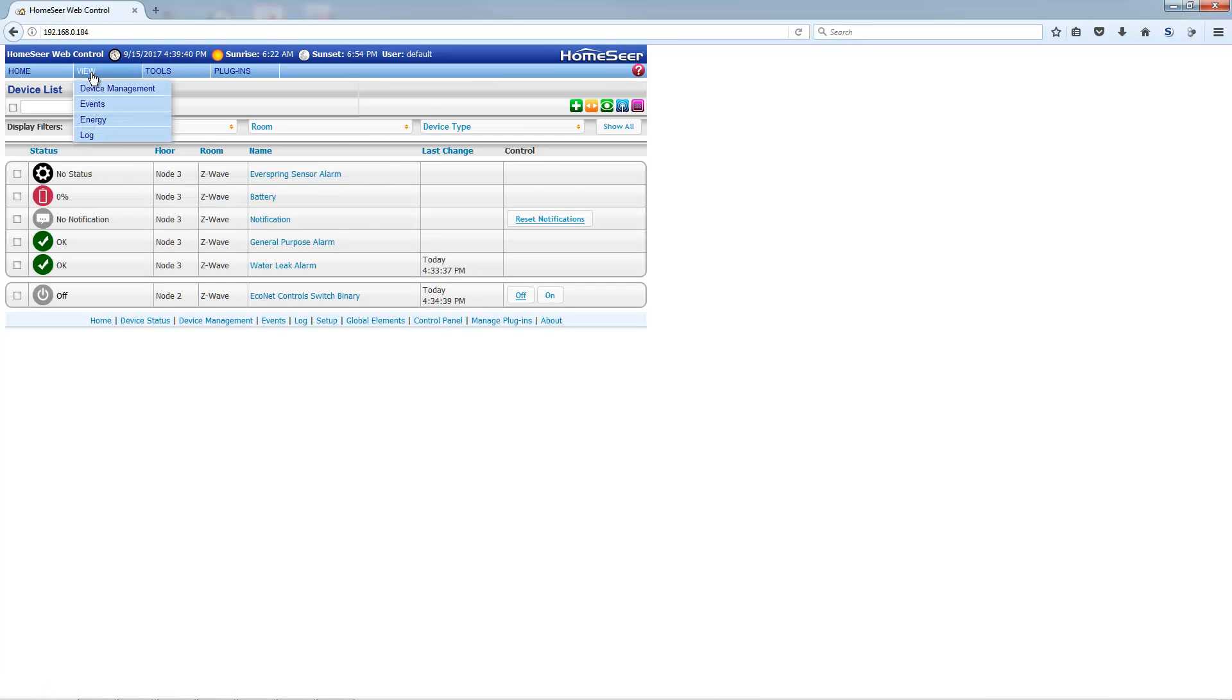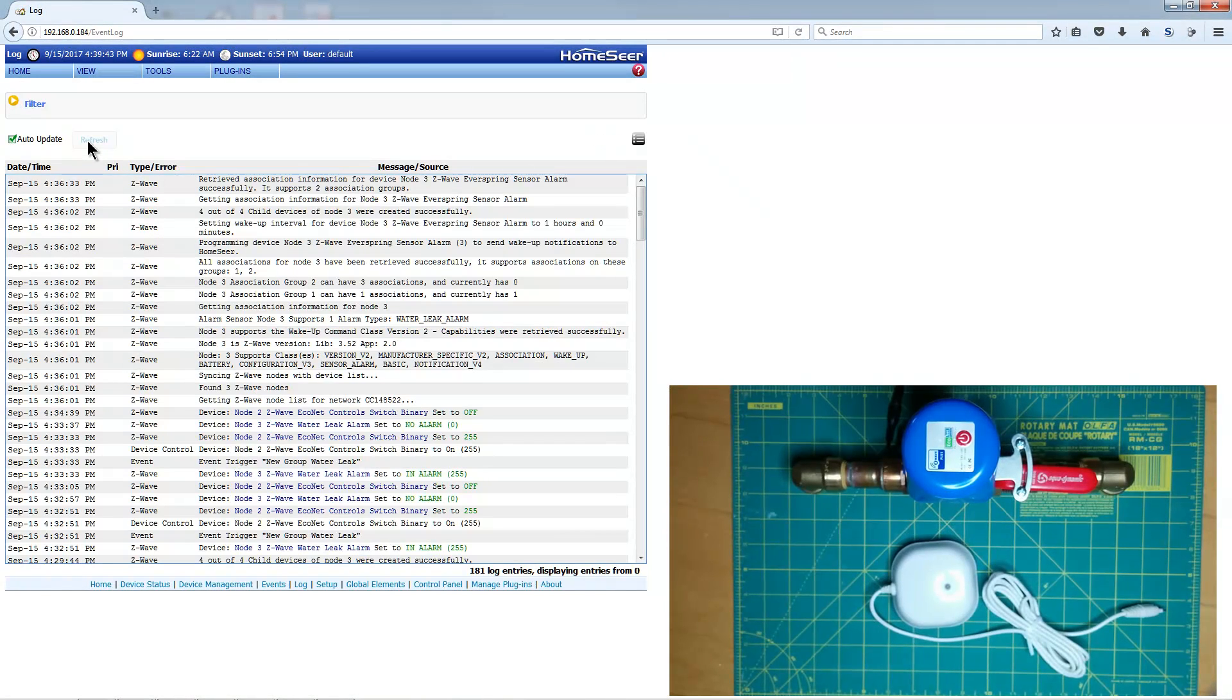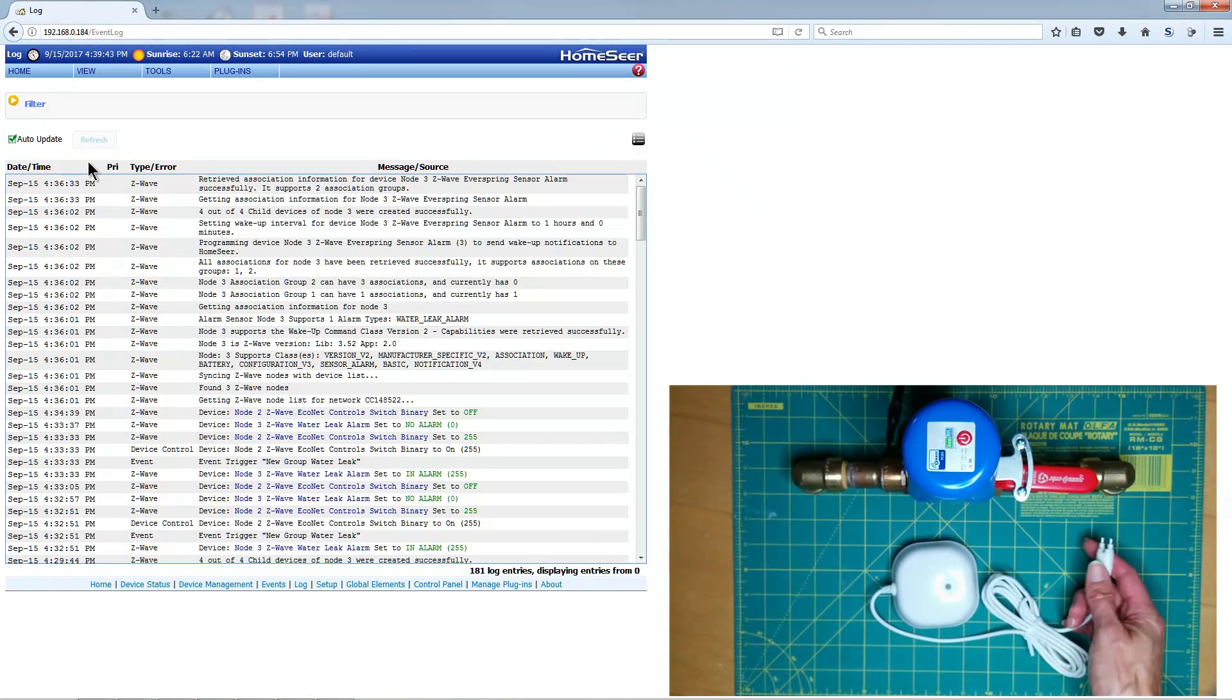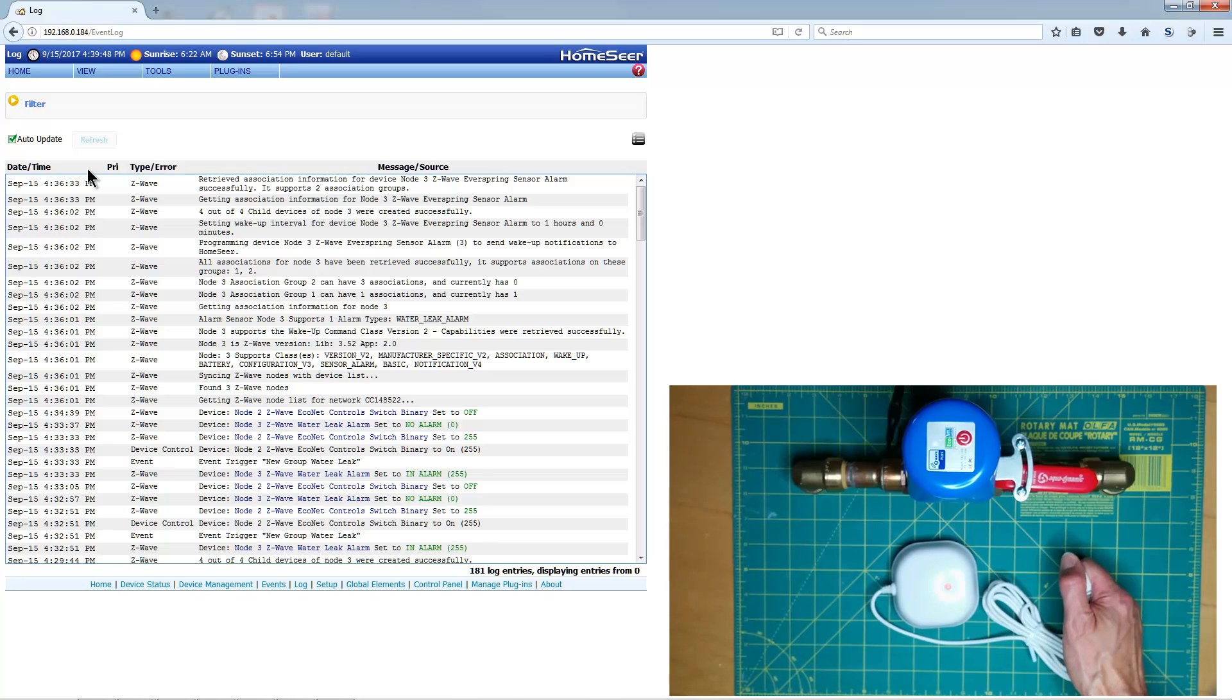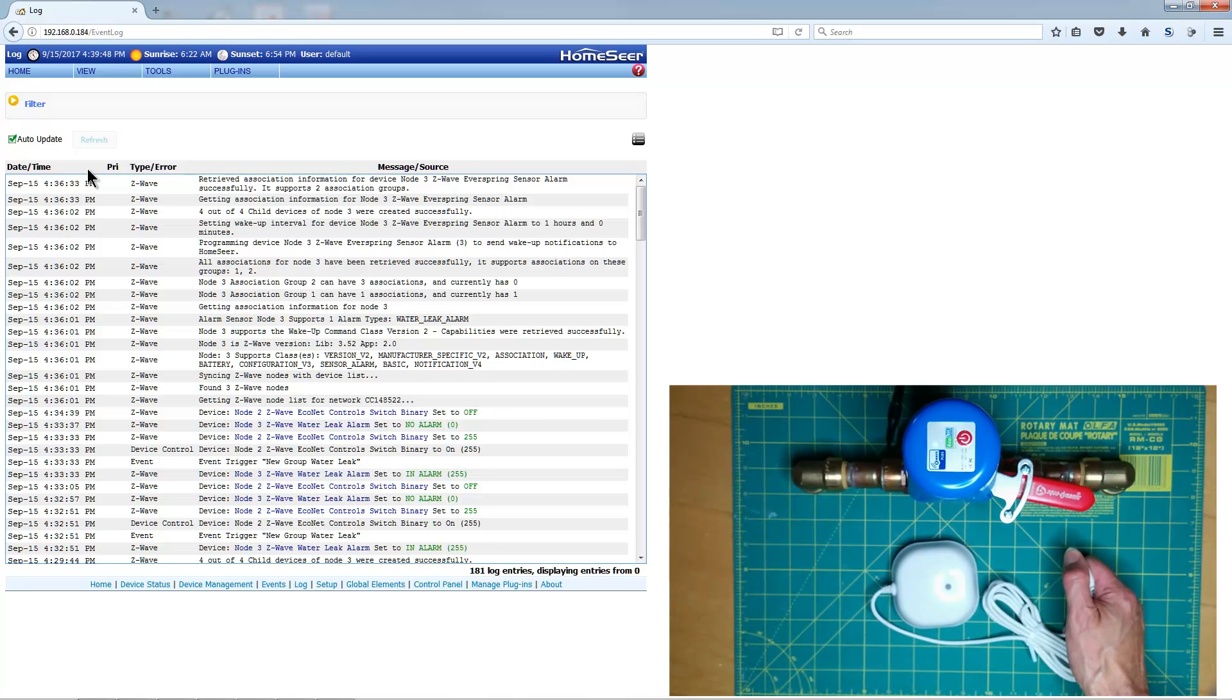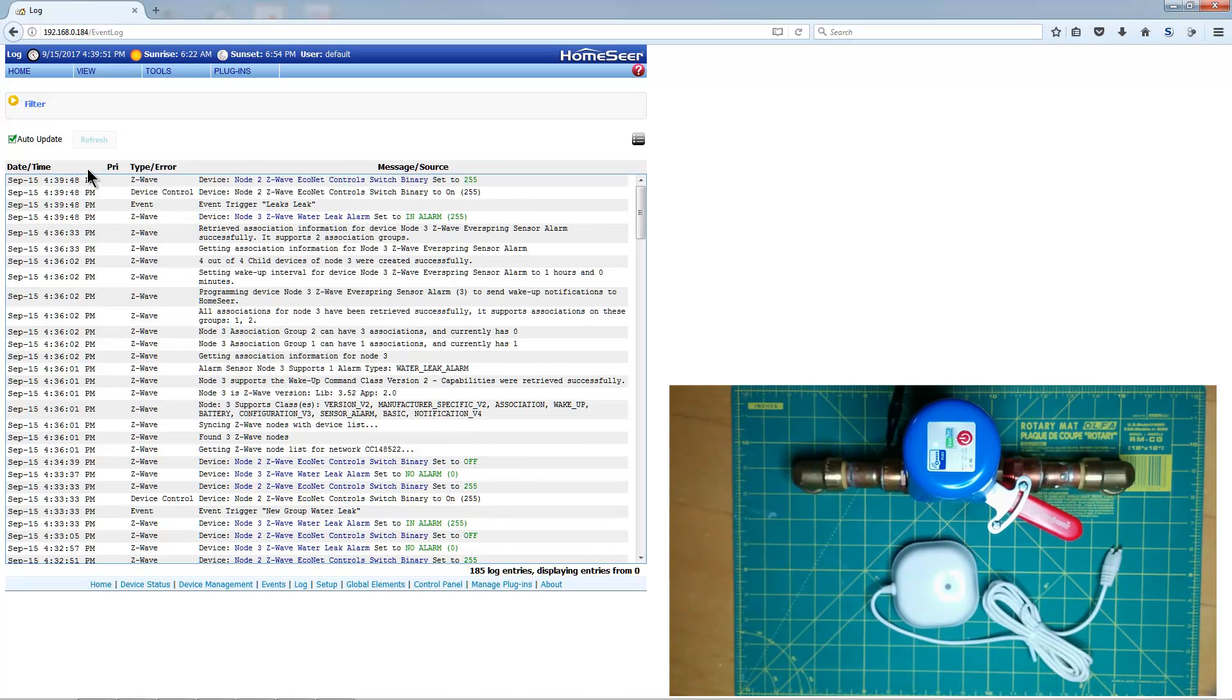Now, we'll navigate to the Log page, and watch what happens when the sensor detects water. As soon as the Everspring alarm is set, the leak event is triggered, and the Valve Robot closes the water main.